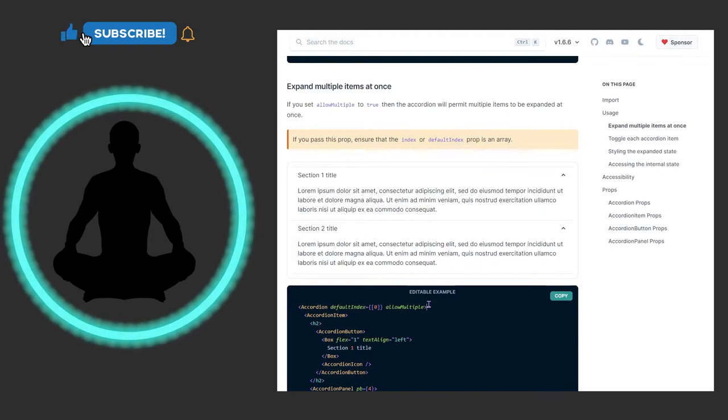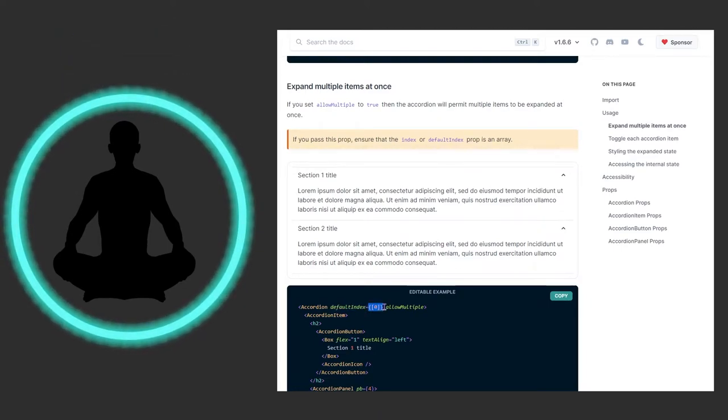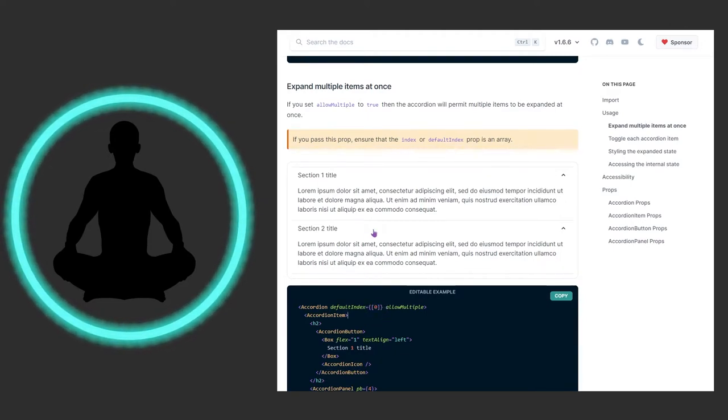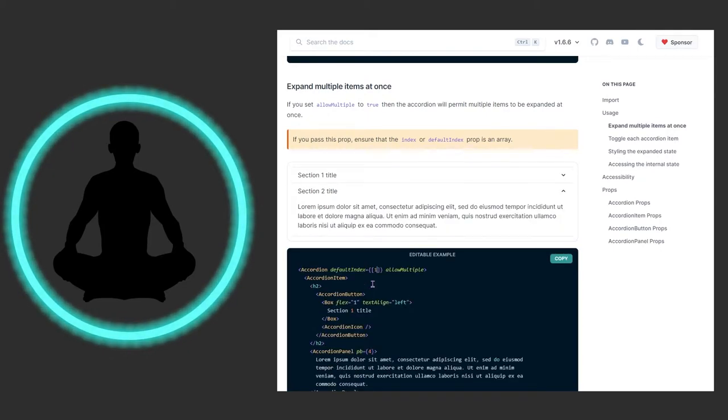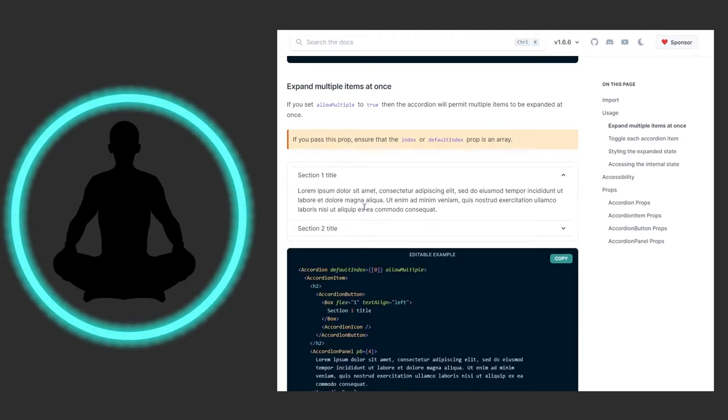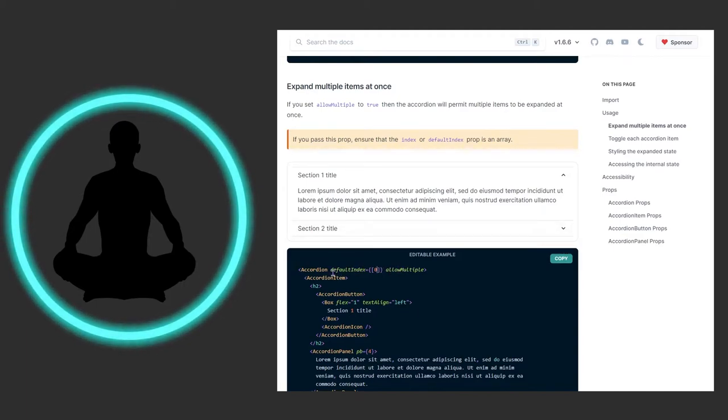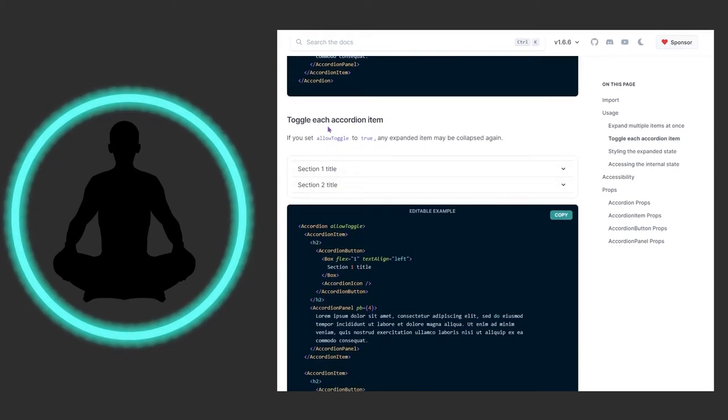You see this default index - it has those squiggly brackets and in here we have this array with zero. This means that by default this one will be open. If we set it to one, that will be open. Set it to zero, the first one is open. So not only can you allow multiple to be open at the same time, you can also set a default index and toggle each item.